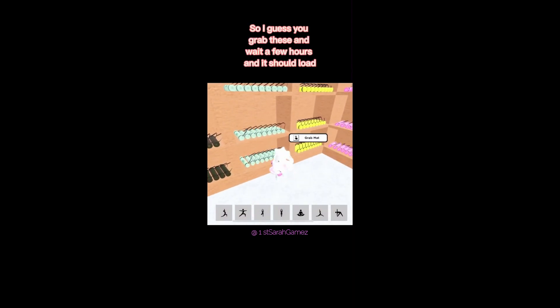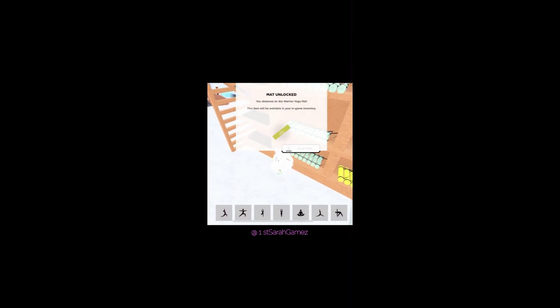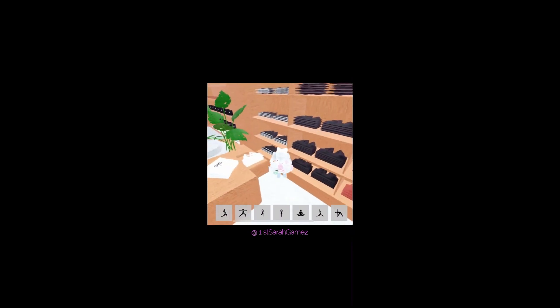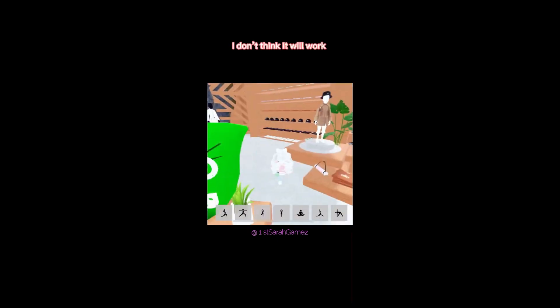So I guess you grab these and wait a few hours and it should load. I don't think it will work.